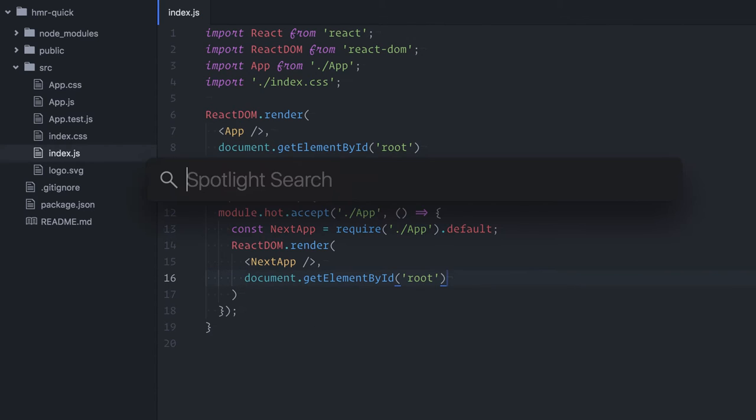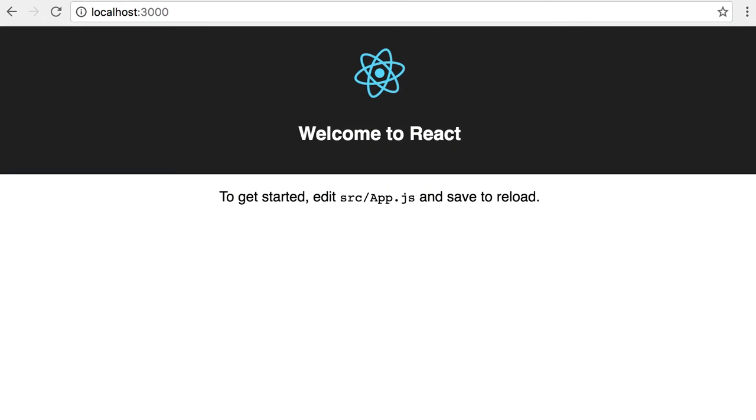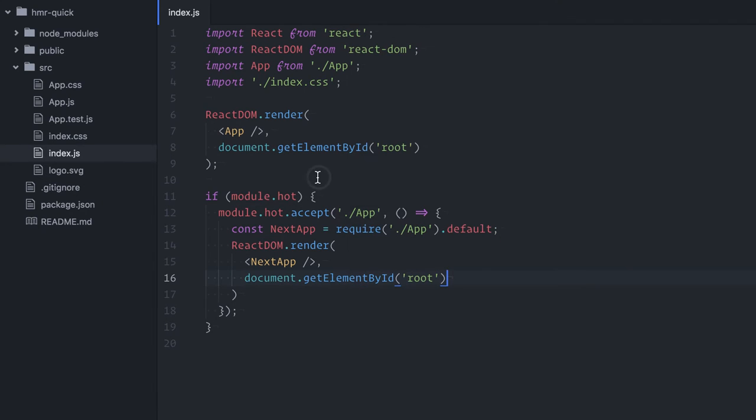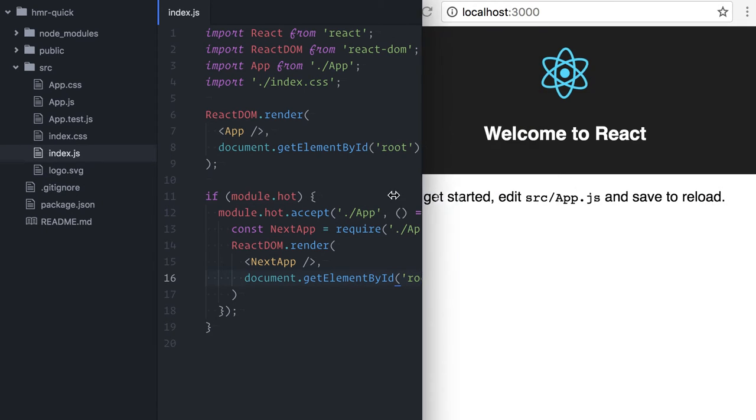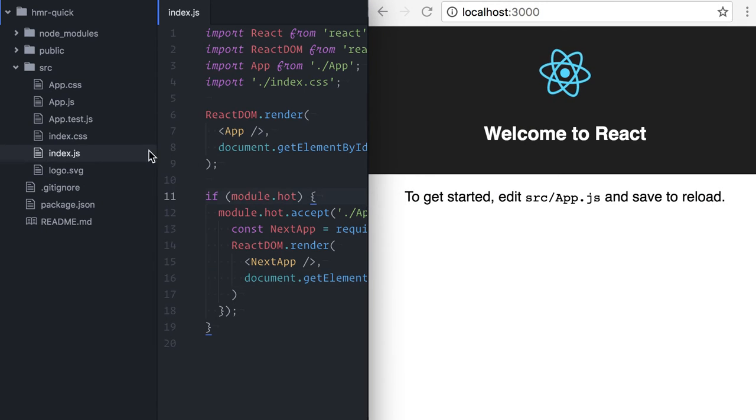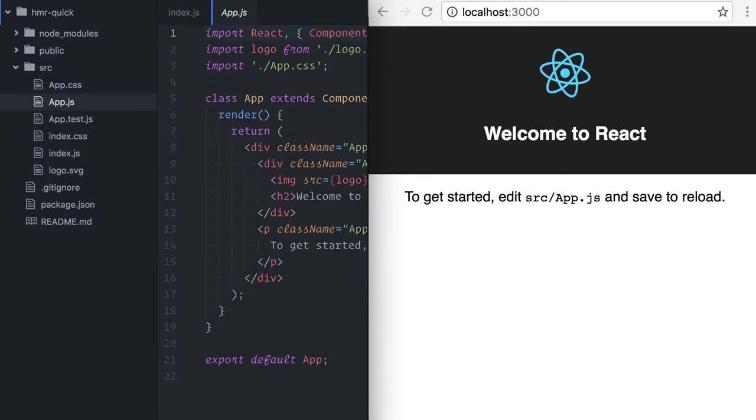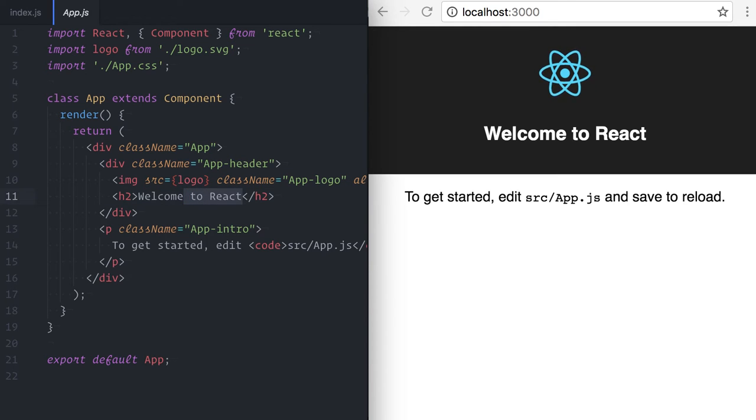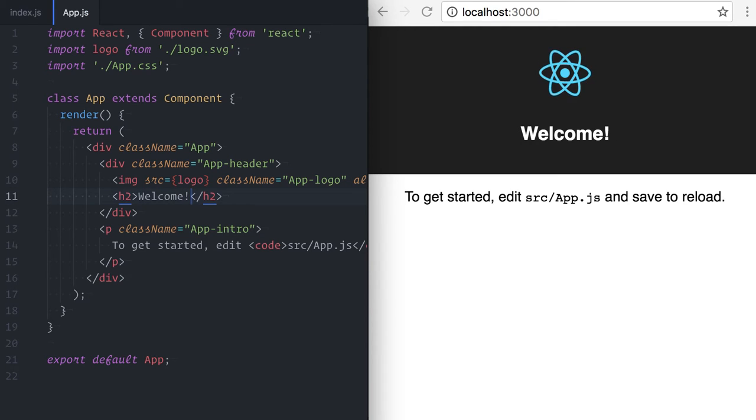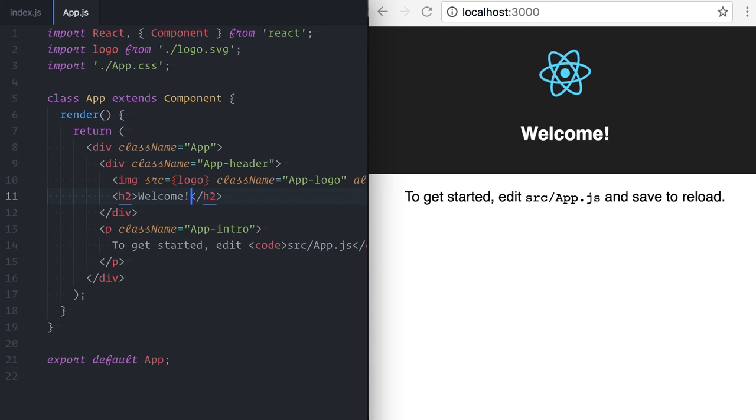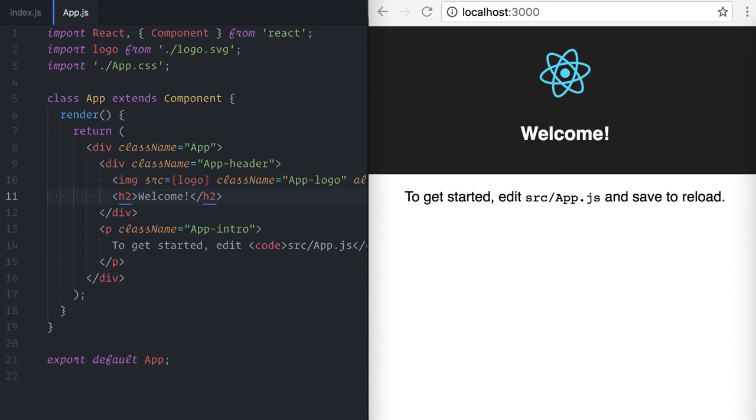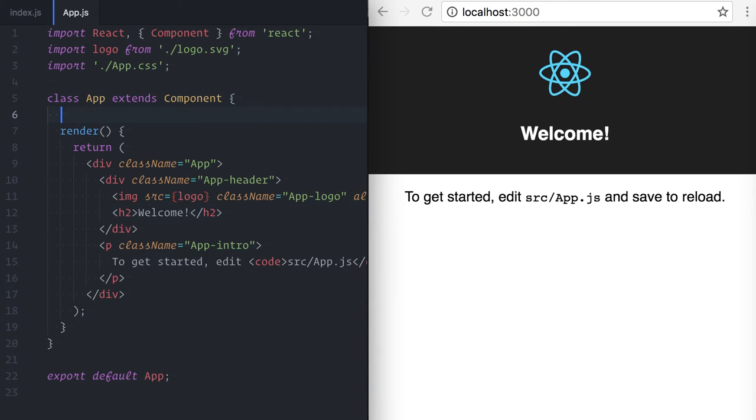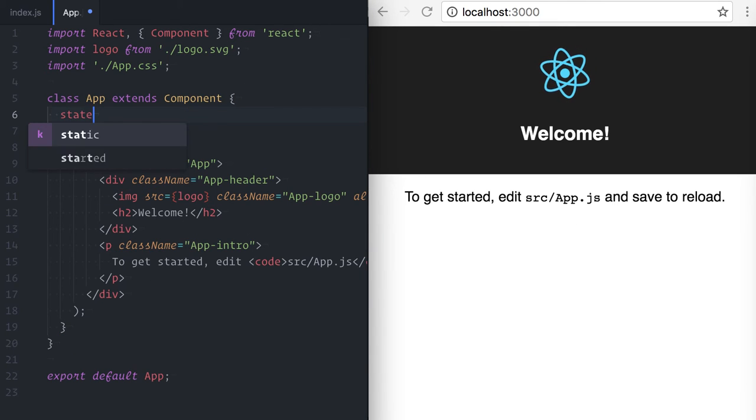See, if I edit the app component or any of its children, the component is reloaded without a page refresh. Any changes on the source code will be previewed faster now. This is already a nice productivity boost.